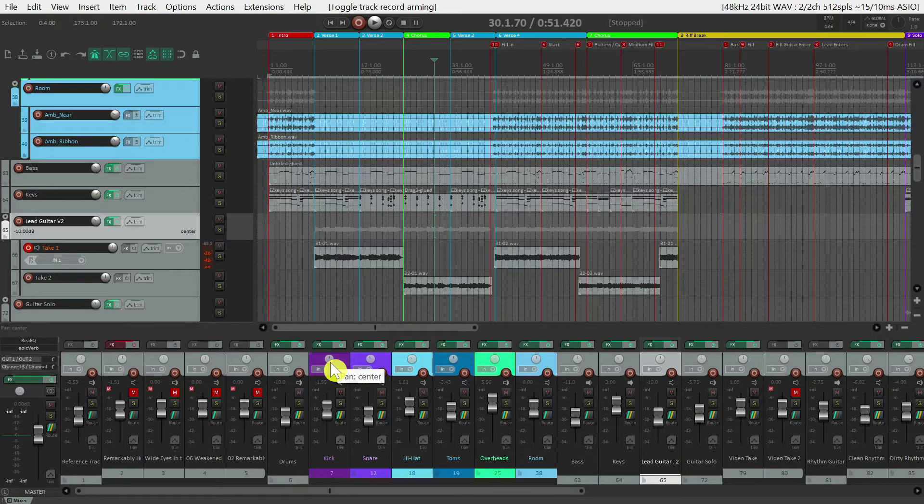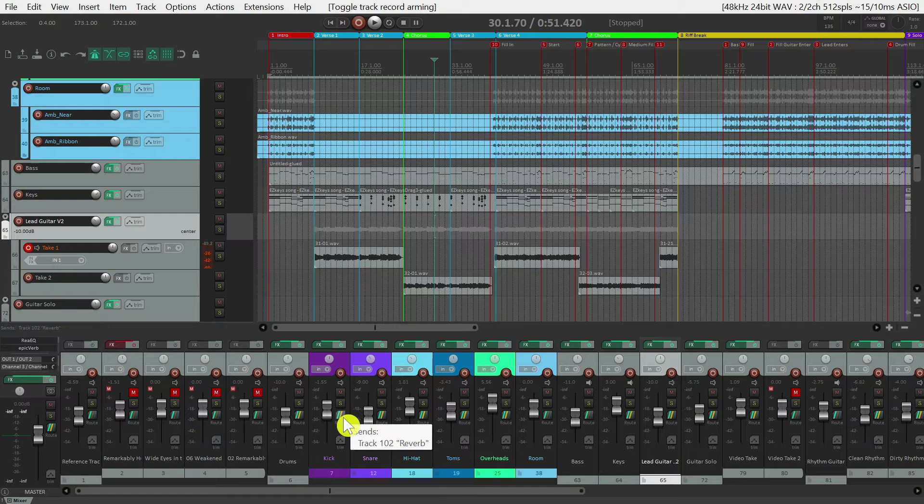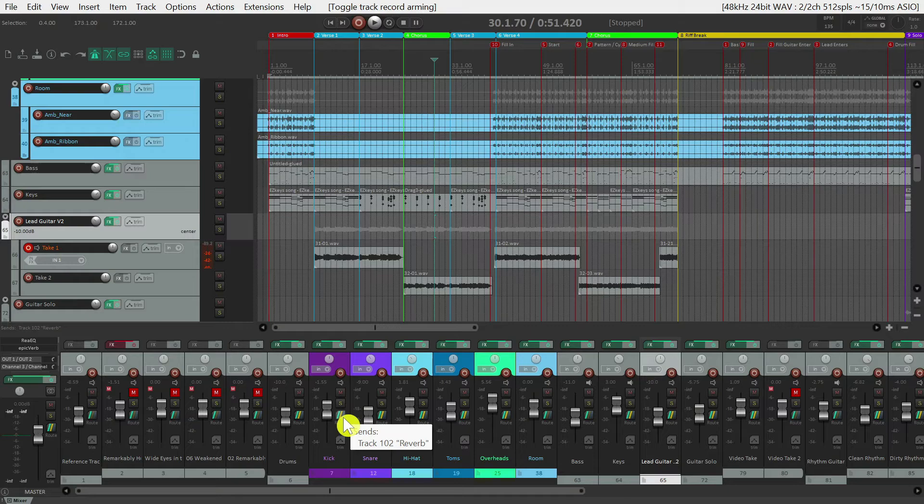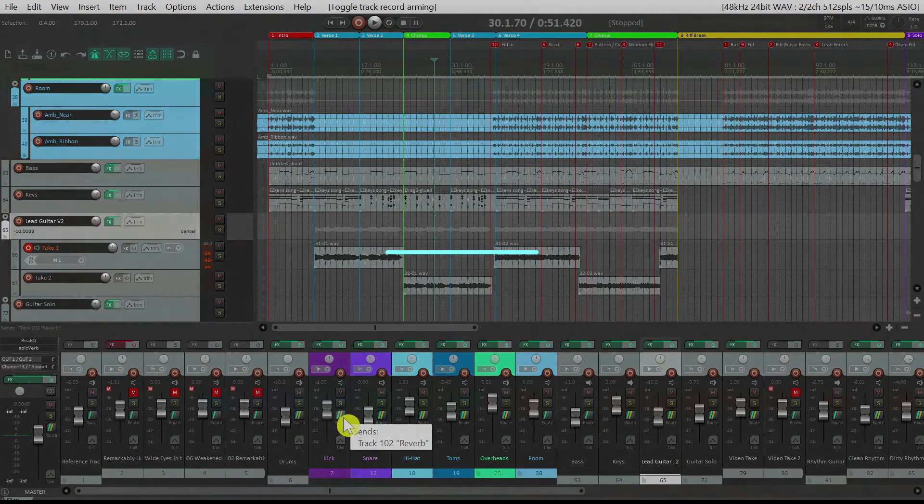And moving down, you'll see that there's a route icon, which is how you can send the track to an effects bus such as reverb or delay. We'll talk about why you may want to do this in a later video.